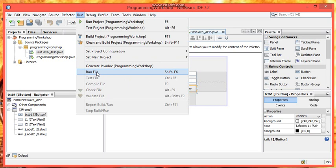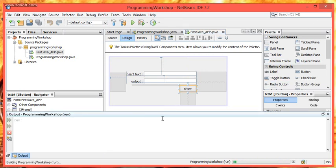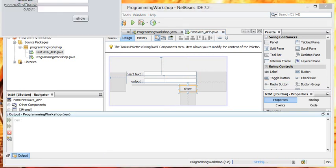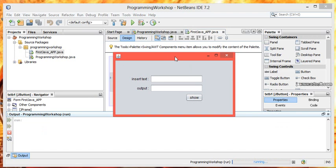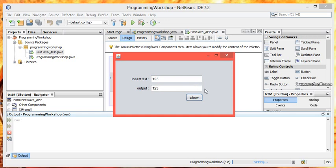You have to go to run and run file. This is our application. I am typing 123 in this and then pressing show. The message will automatically display in text field 2. This is how we are getting input from text field 1 and setting it into text field 2.